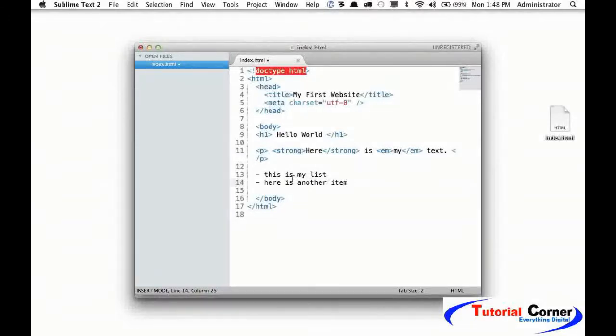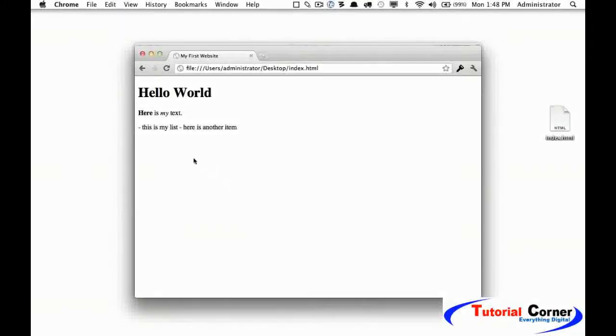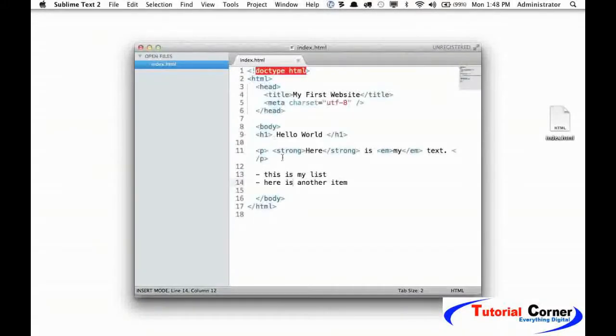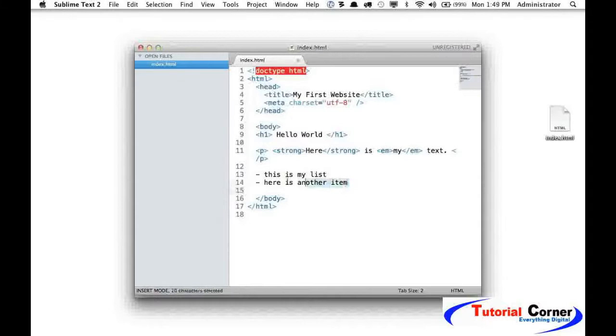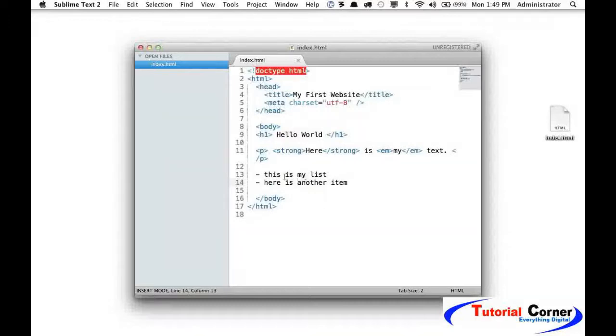Well, with HTML, what would happen if we just saved this and came back and viewed it? We would get it all on one line because HTML is not going to honor this white space unless you tell it to. Instead, it's just going to read this all as one long string, as you can see.